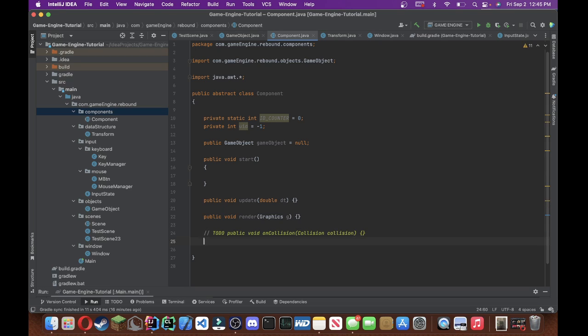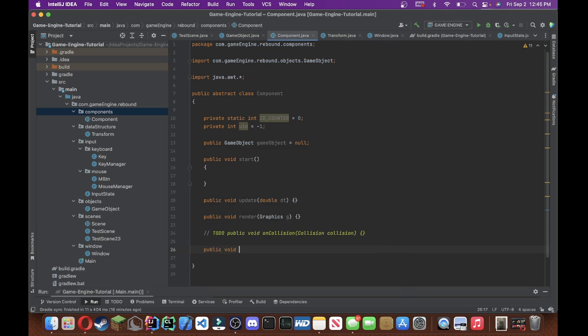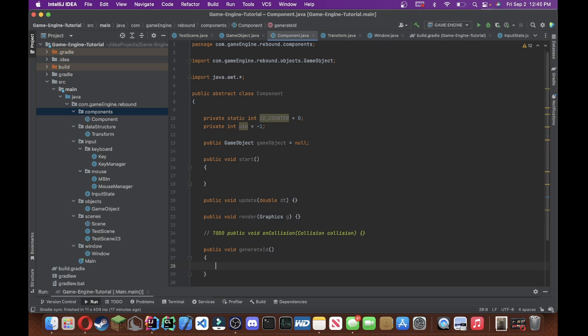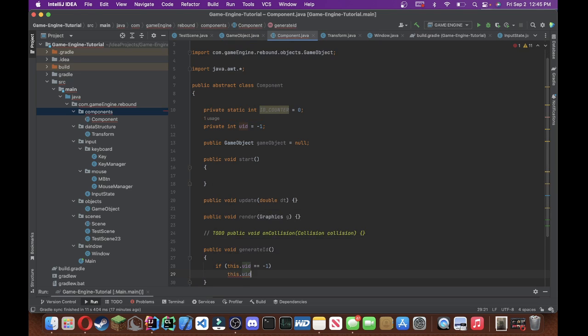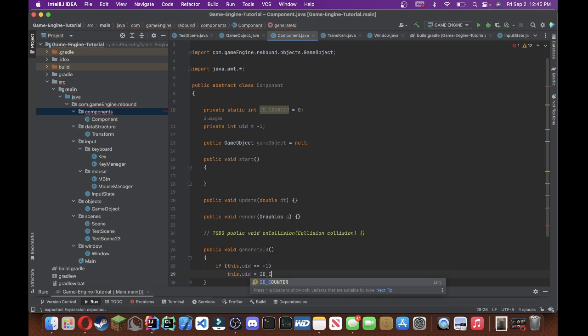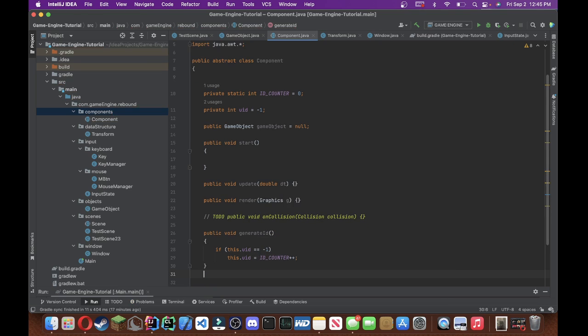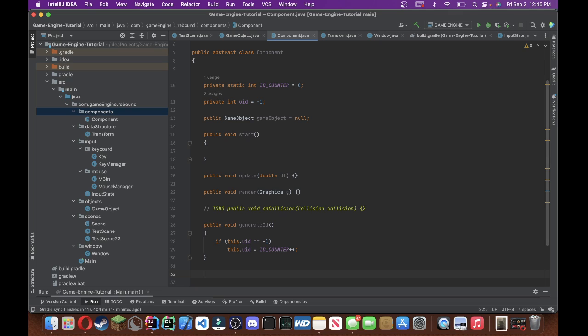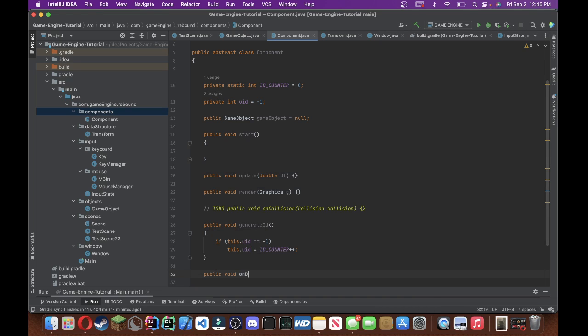And now let's do that in another video. Do not write what I'm writing, this is simply for me, public void on collision. Alright, don't write what I just wrote above, anything I ever type that says to do and appears in yellow in my tutorials, don't write that, that's like my personal notes. Okay, so public void generates id.